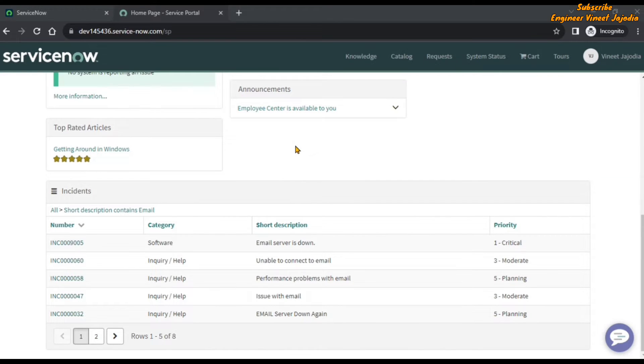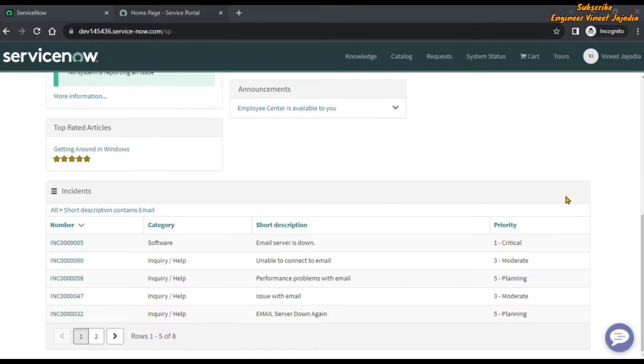As you can see on the screen, we are on the Service Portal and this is our data table from instance definition widget. Here we don't see any search box functionality available.